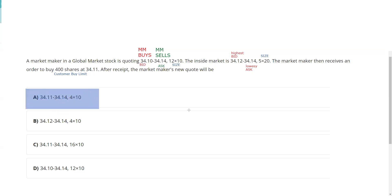If he had the same price as me — say 400 shares at 34.10 — it would be 16 (12 plus 4). One more point: remember this idea that whatever I'm doing going forward, I have to do for the customer. If he had a better price than me at 34.10, he goes ahead. If he had the same price as me, whatever I do for myself I have to do for the customer, and I have the obligation on any remaining order quantity as well.